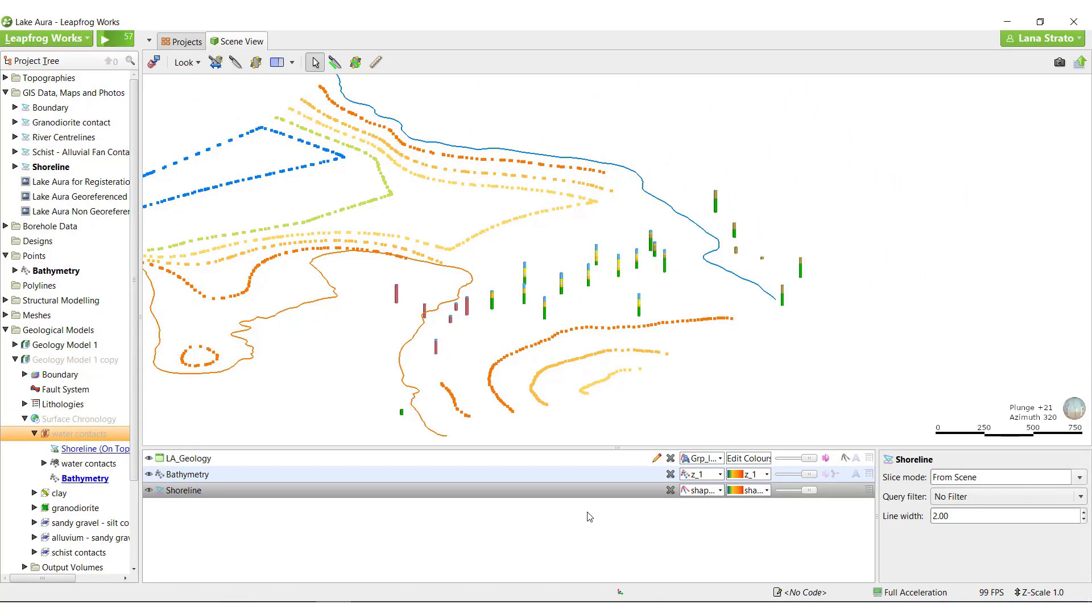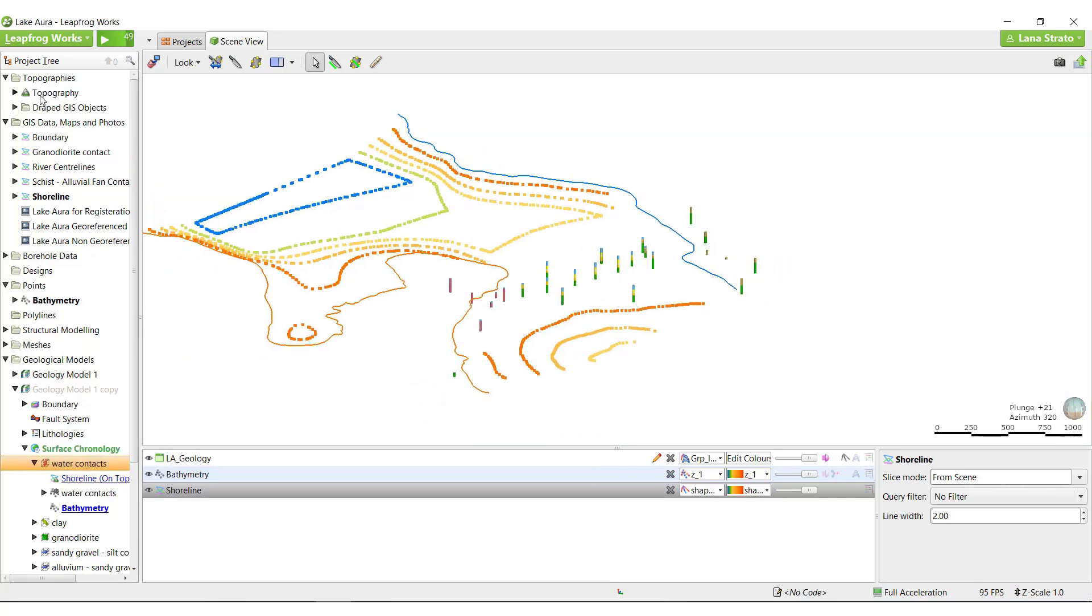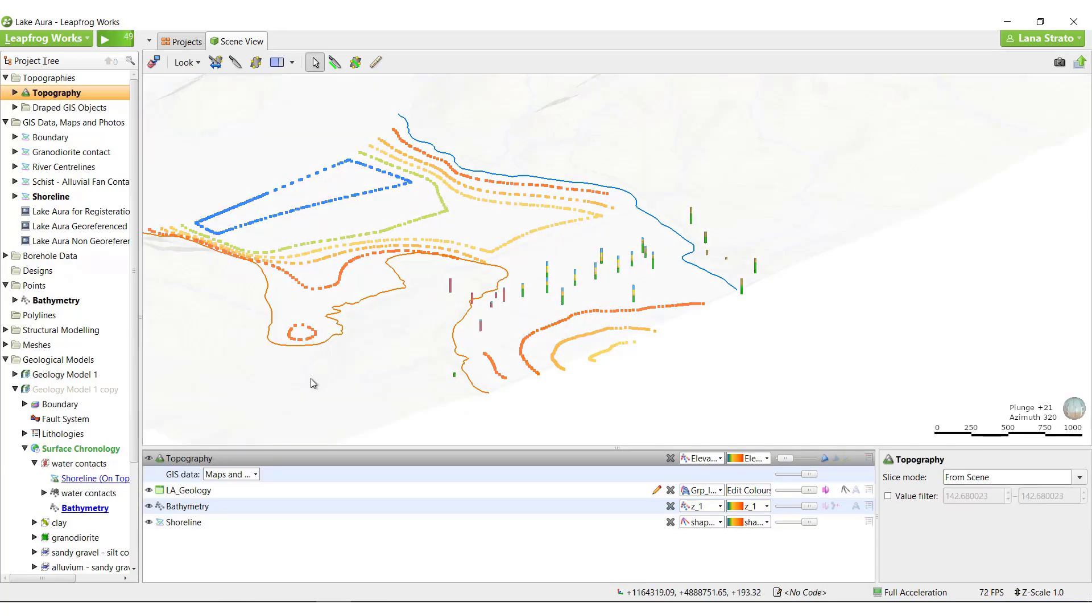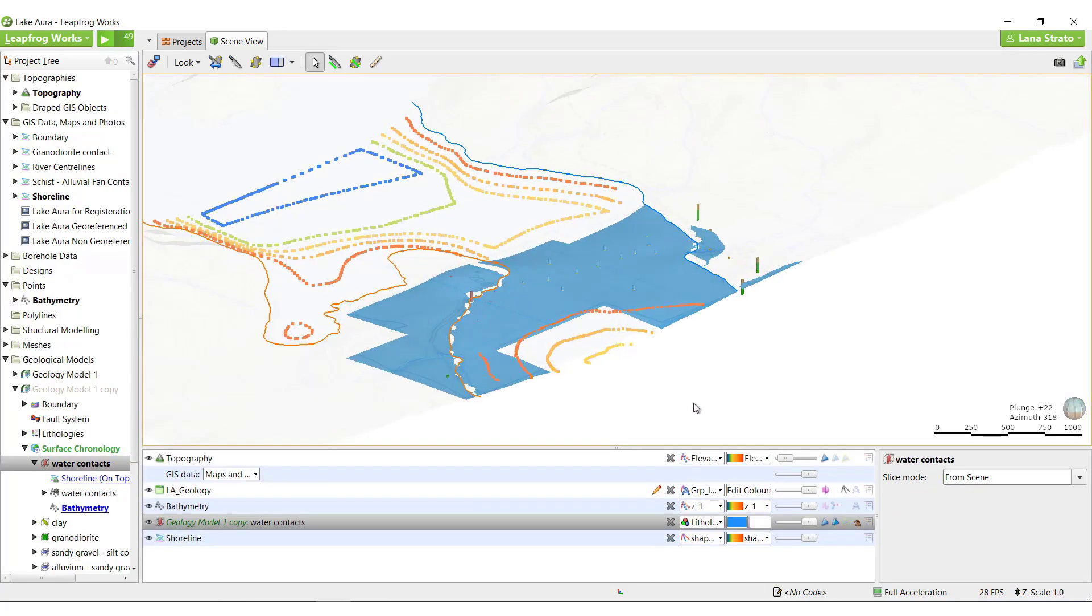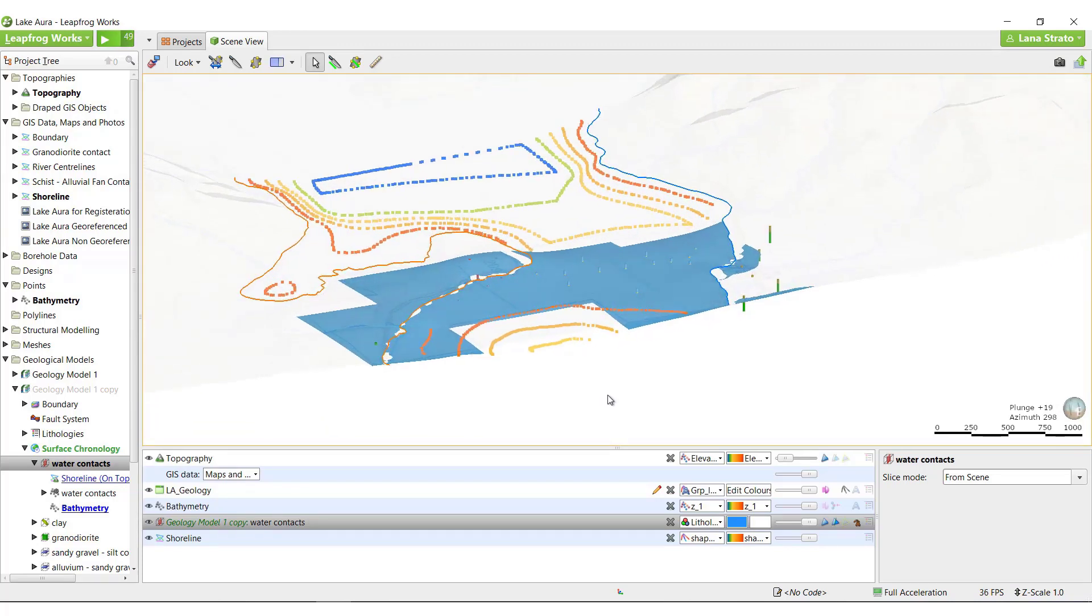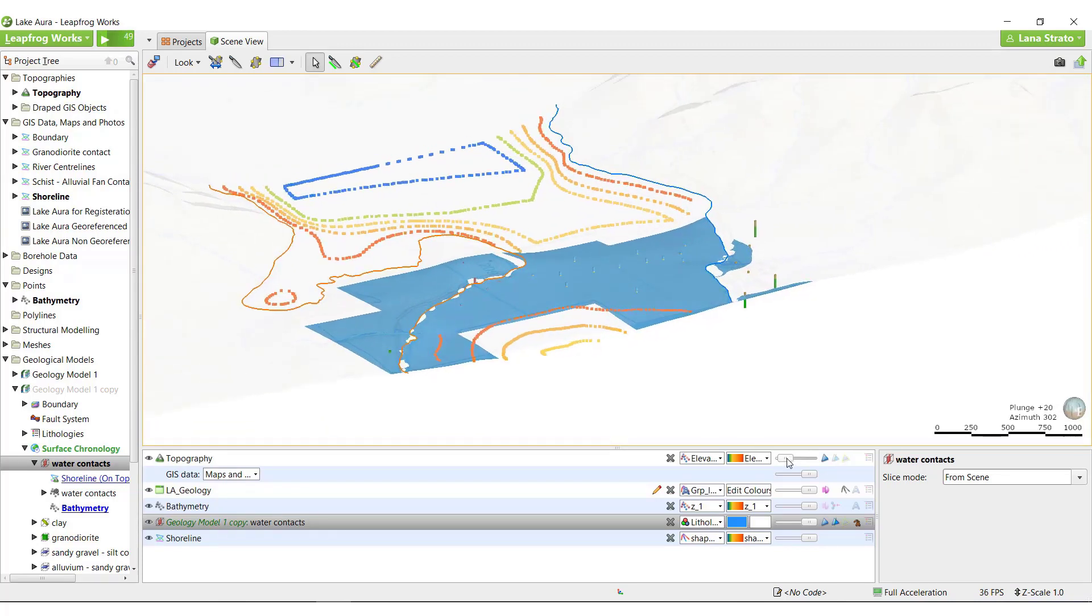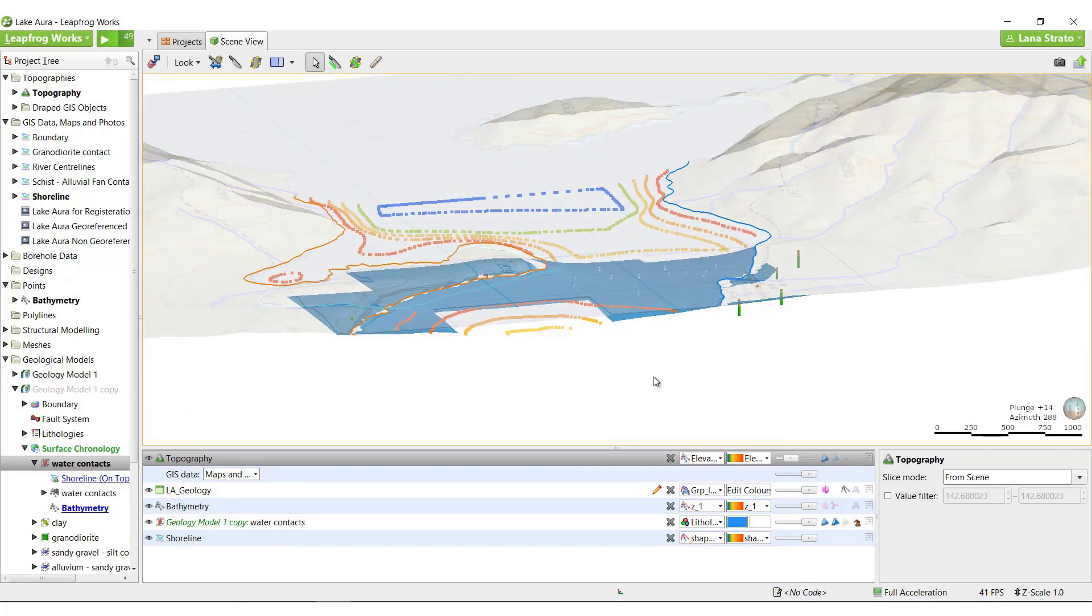However, we can still see significant flooding of the water volume onto the land areas of the model. If we view the topography in the scene along with the water surface, we can see a volume between the top of the water surface and the topography, which gets filled with water volume when the volumes are created in the model.